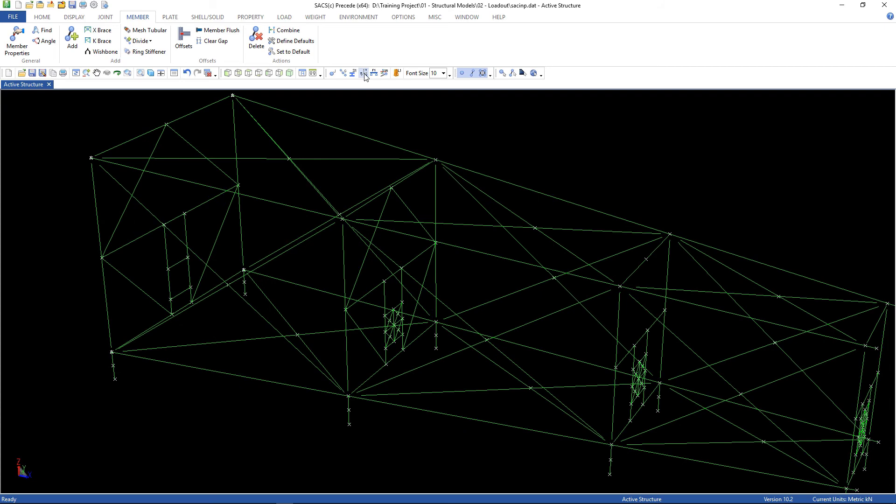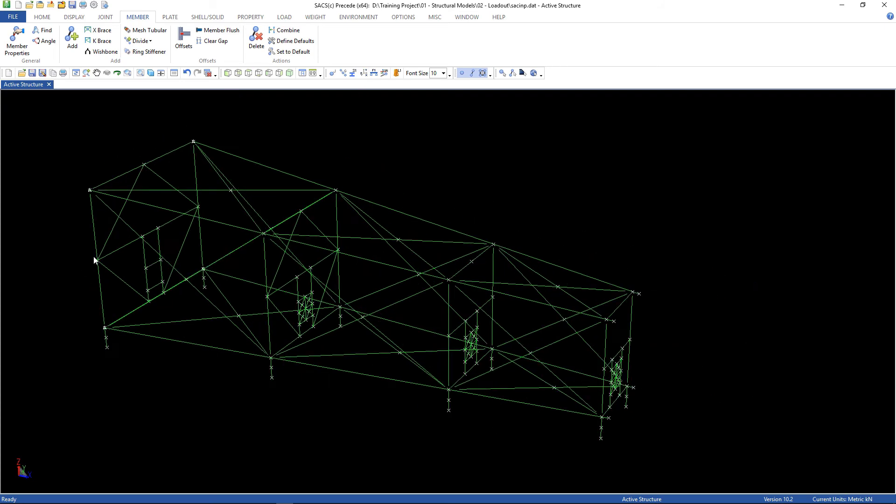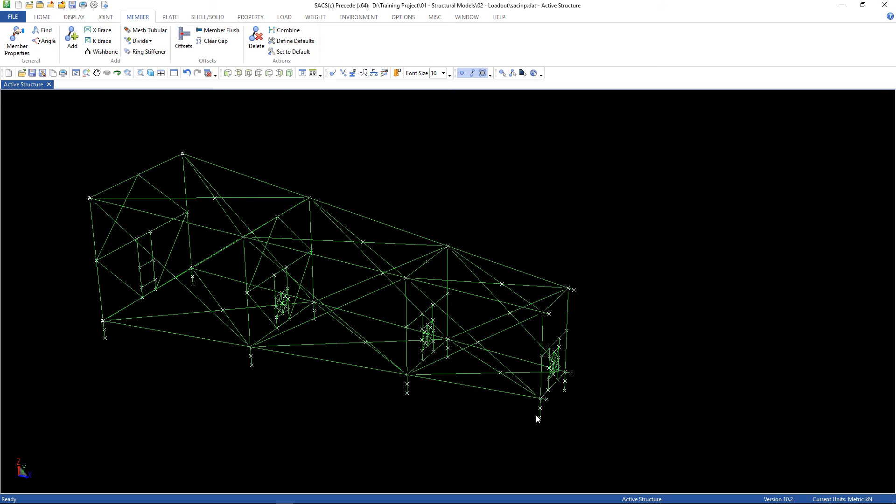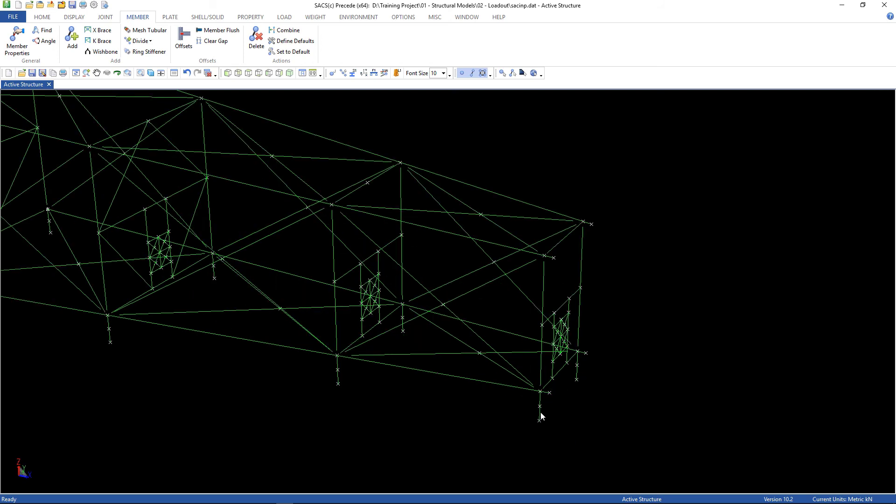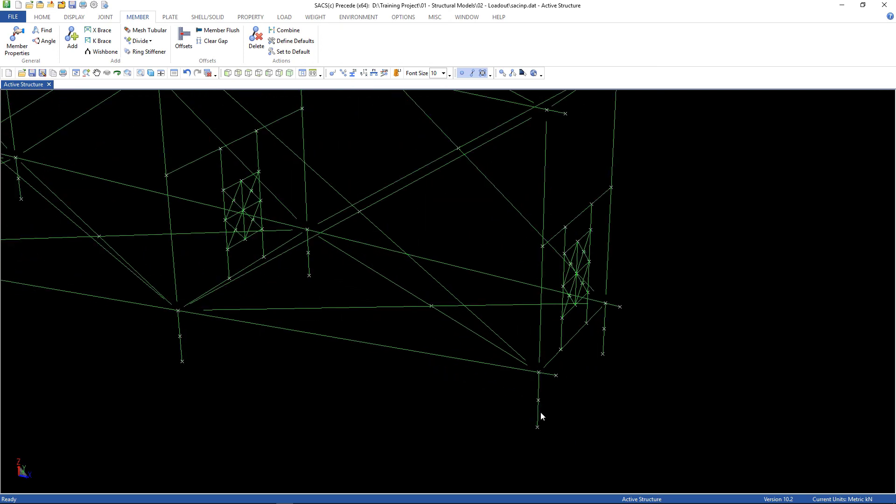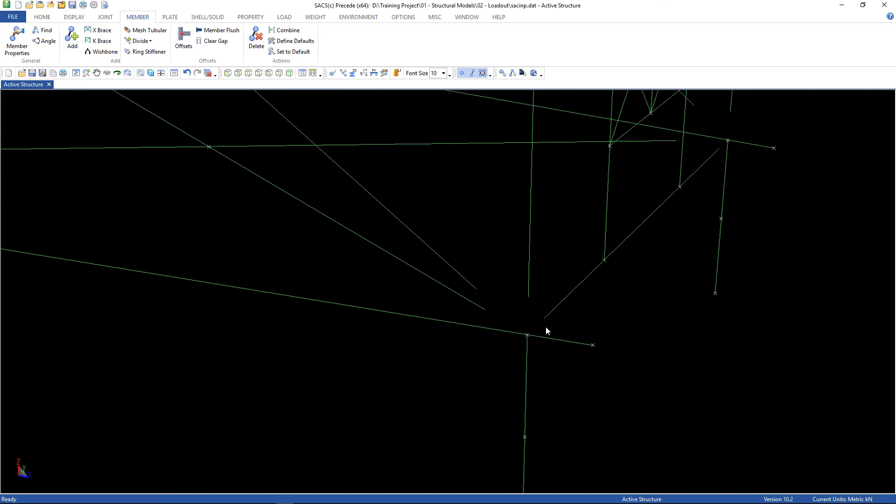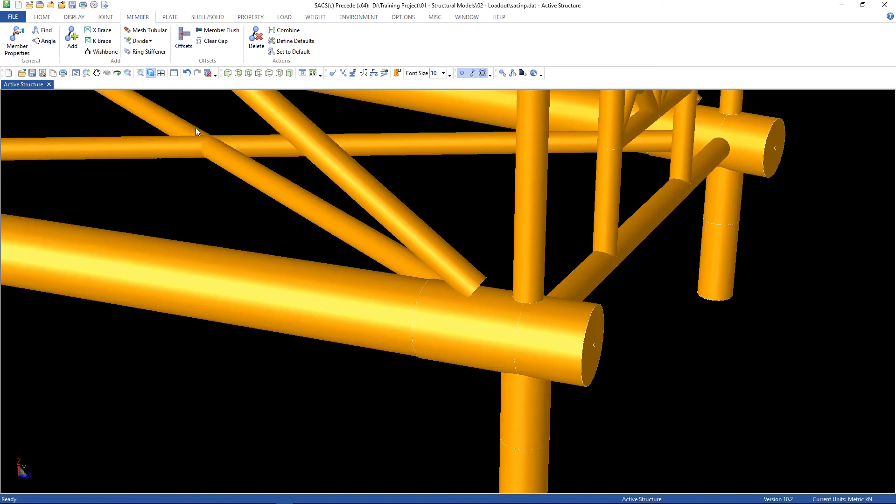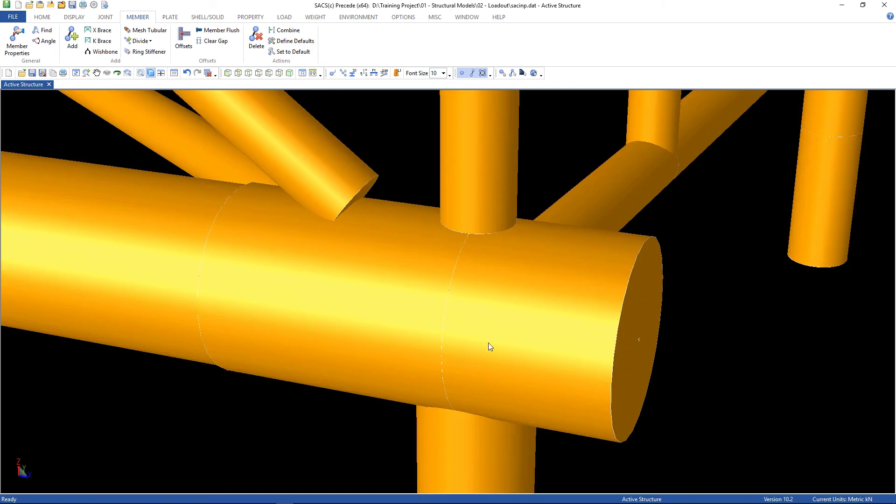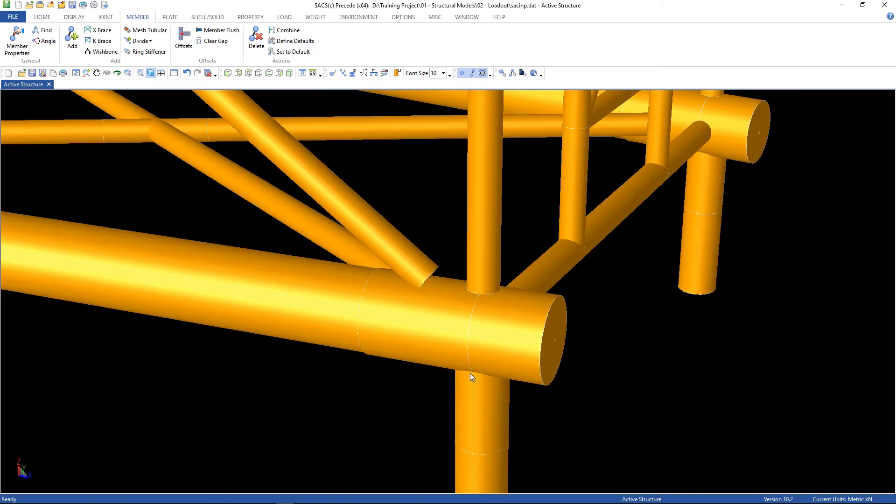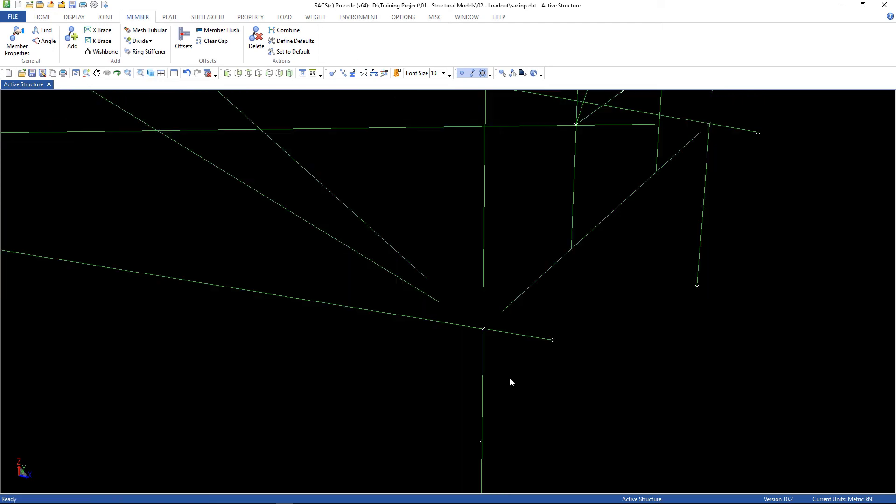Now, let's go back to the new joints we created. New members and joints. At first, let's take a look at the member. As you can see, there is an overlap between the brace and the cord. There is no offset here like there is here. So, let's create the offsets.